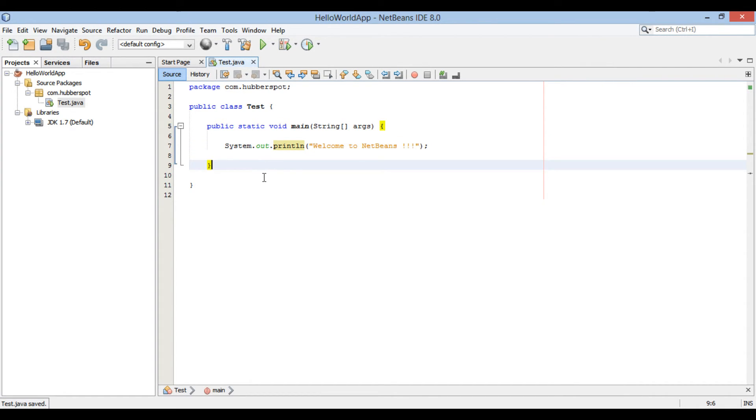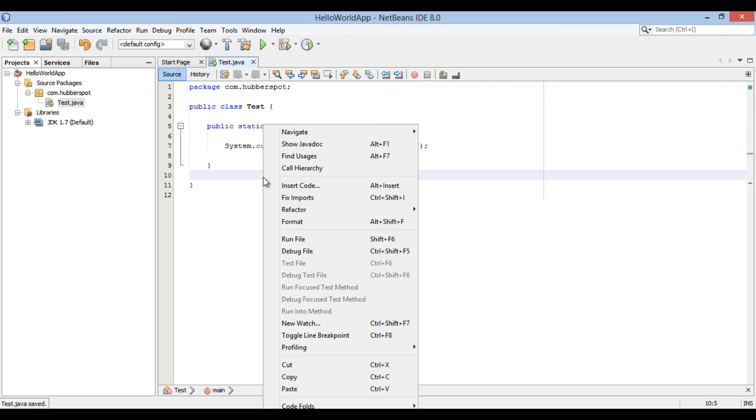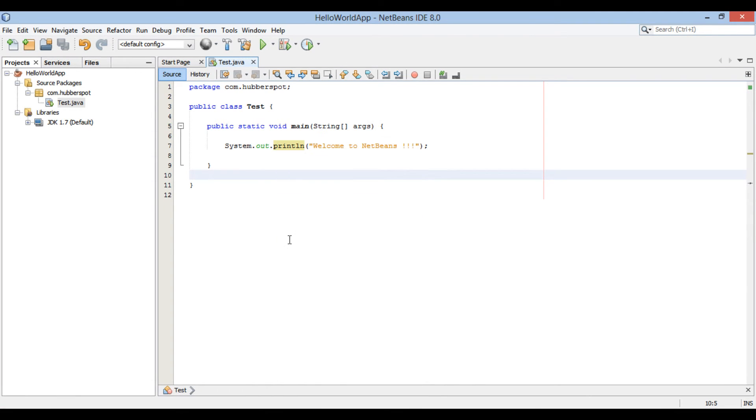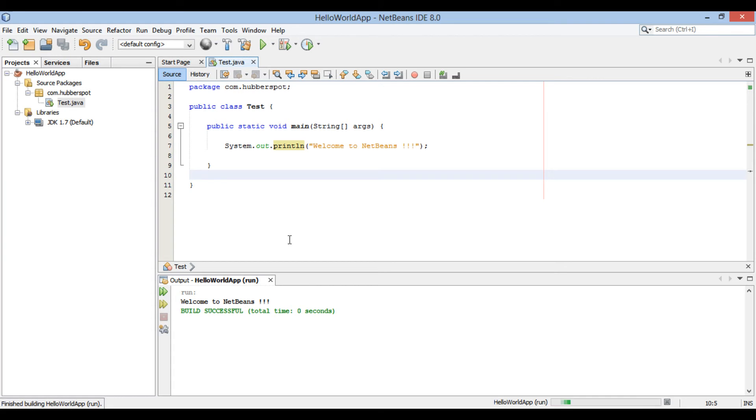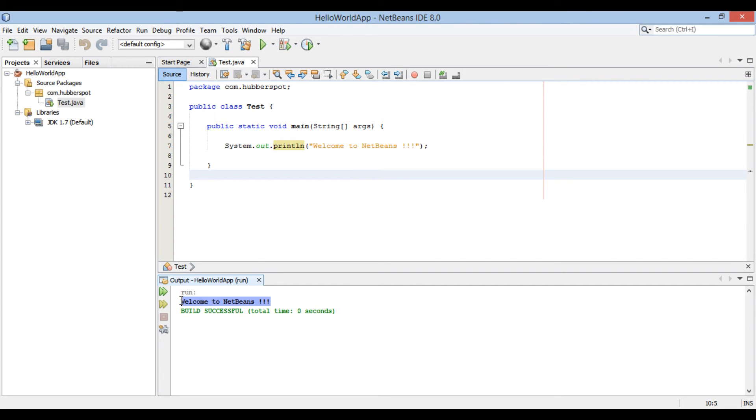Let's move ahead and run the test class. Right click on test class and select run file. It prints welcome to NetBeans on Java console.